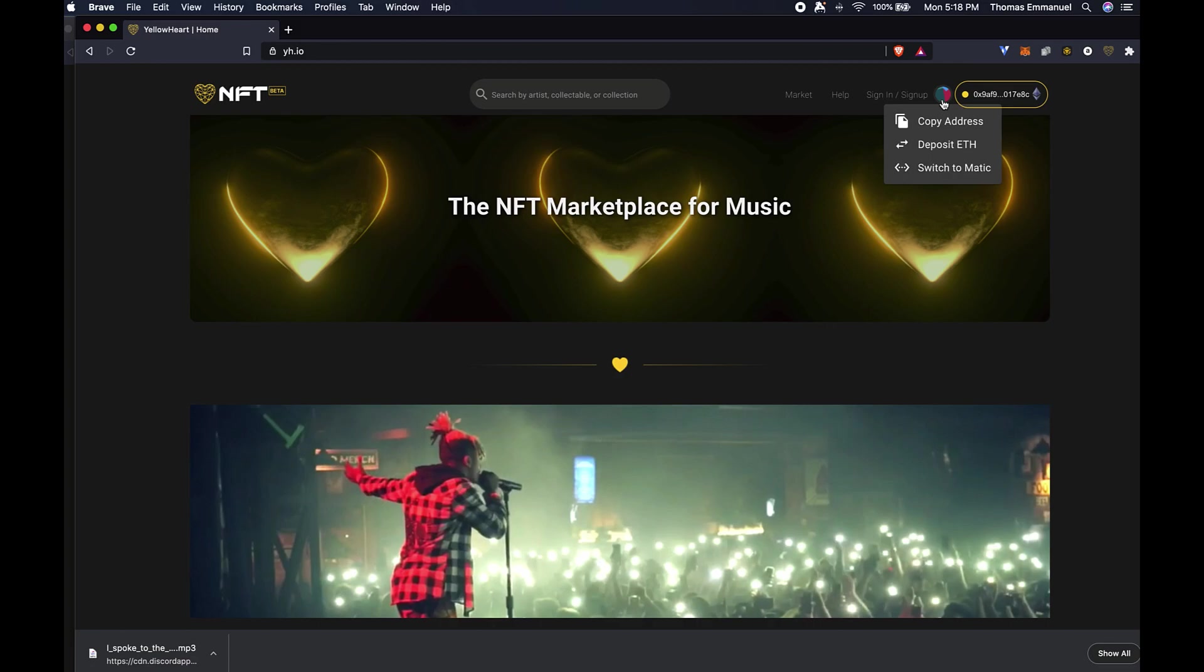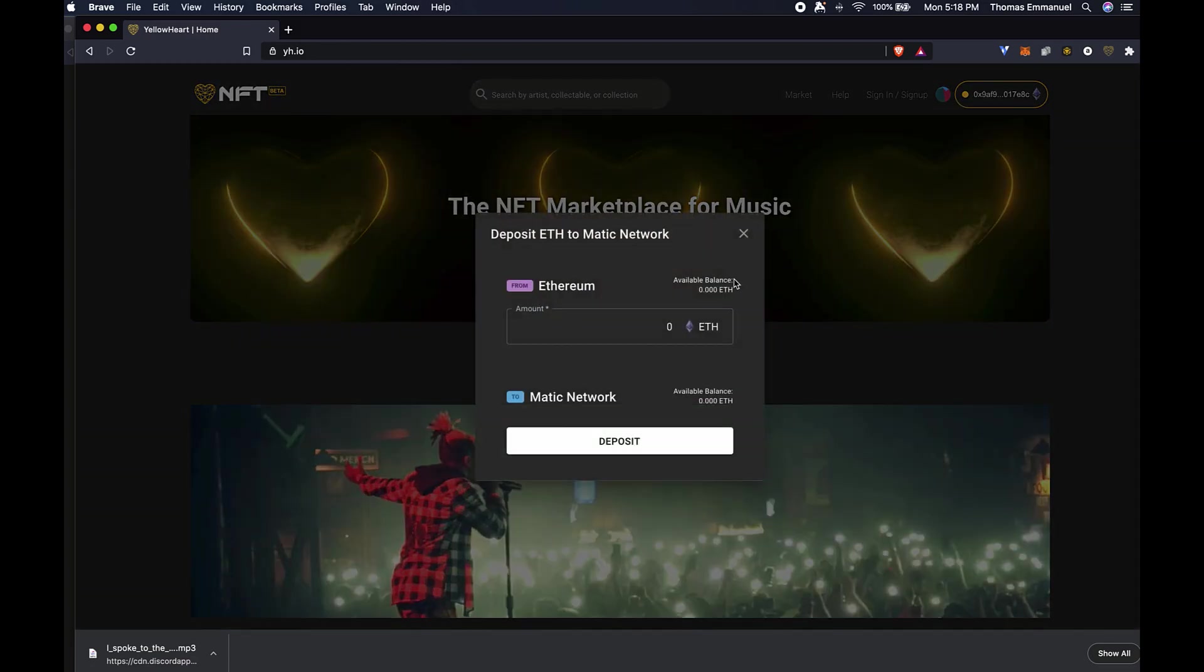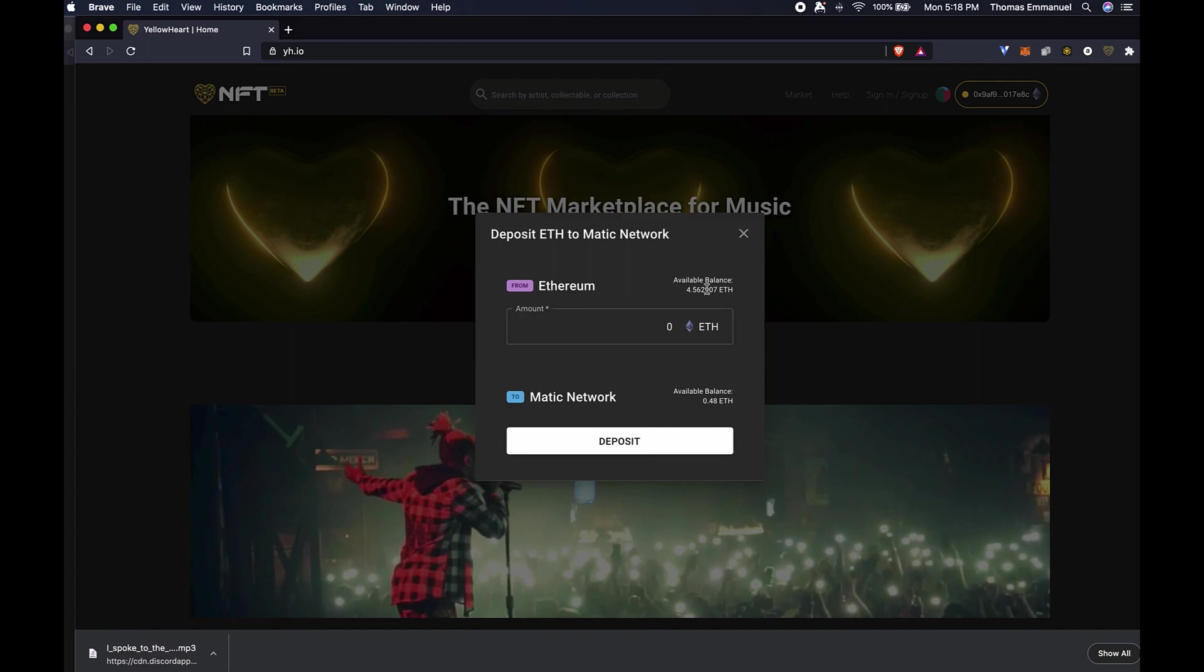I'm going to click on this profile icon and I'm going to click 'Deposit ETH.' It's going to open a dialog where I'm going to see my current balance, or my available balance on the Ethereum mainnet. I'm also going to be able to see on the Matic network what my available balance is.